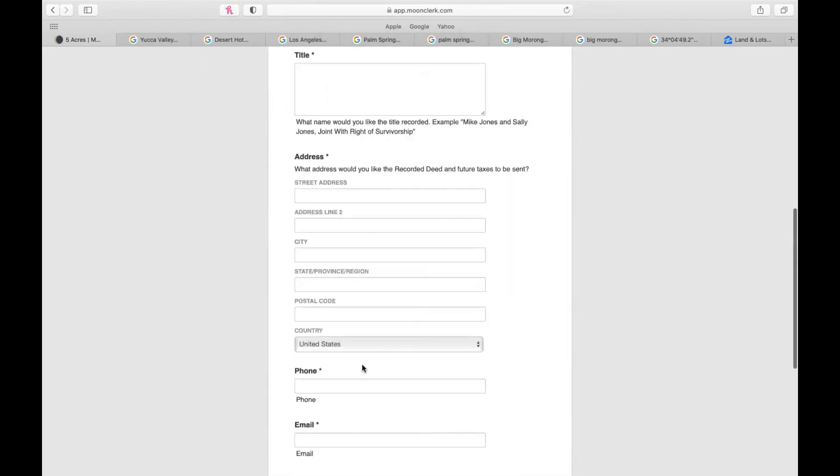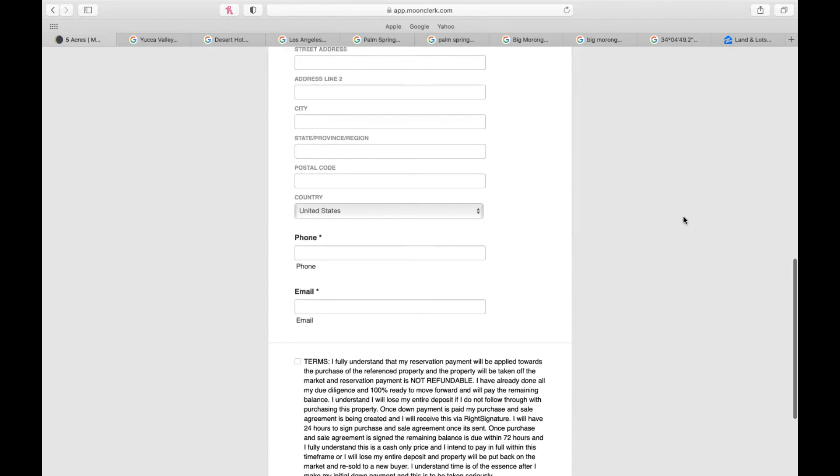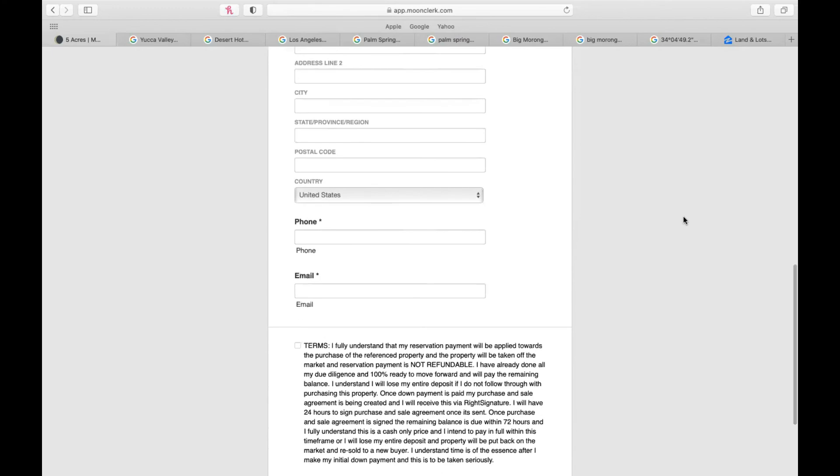Today, you get to choose how you want the title to read, as well as the address for your future recorded deed and taxes. And we just need your best phone and email so we can contact you. Of course, read the terms fully before checking the box, but they're standard, so nothing crazy there.